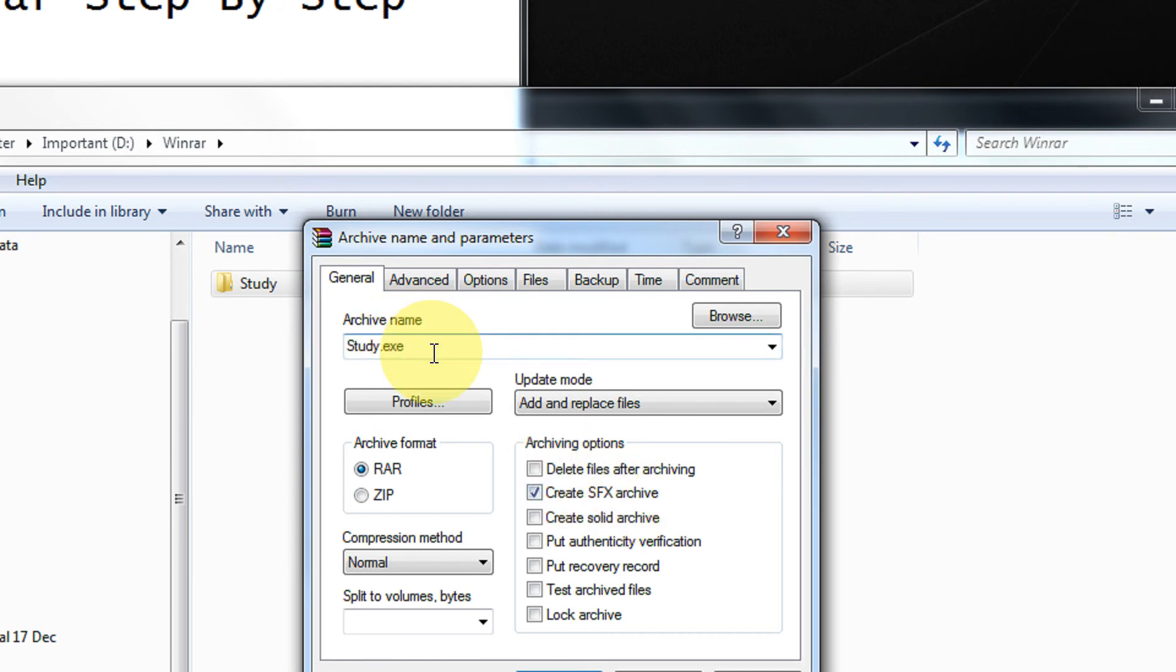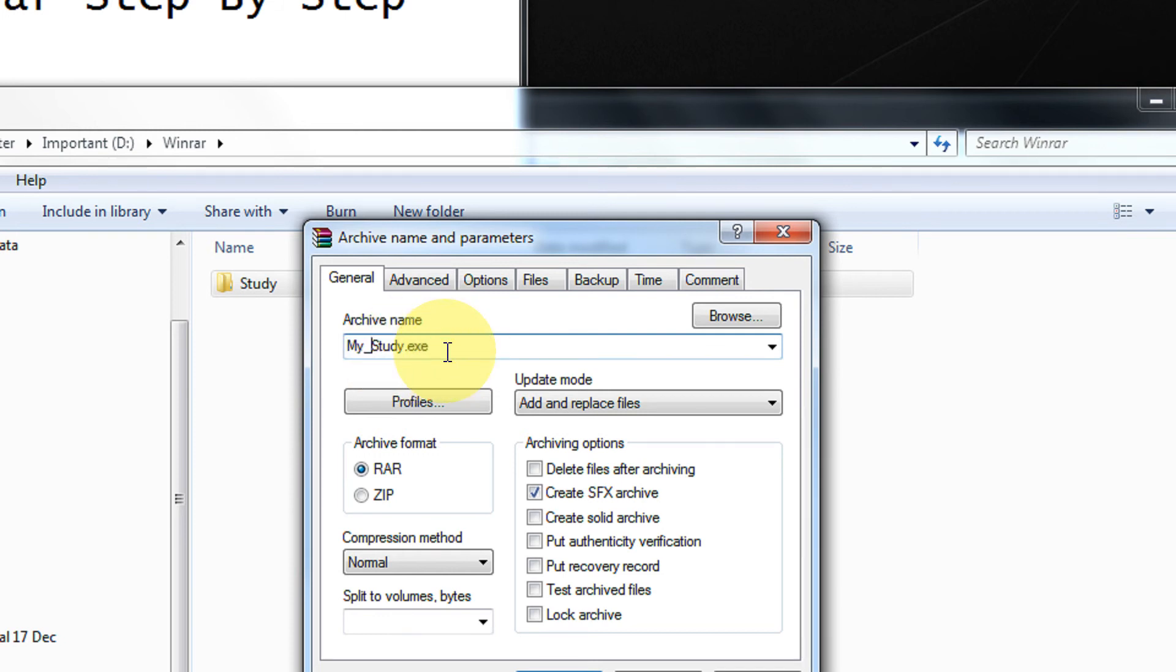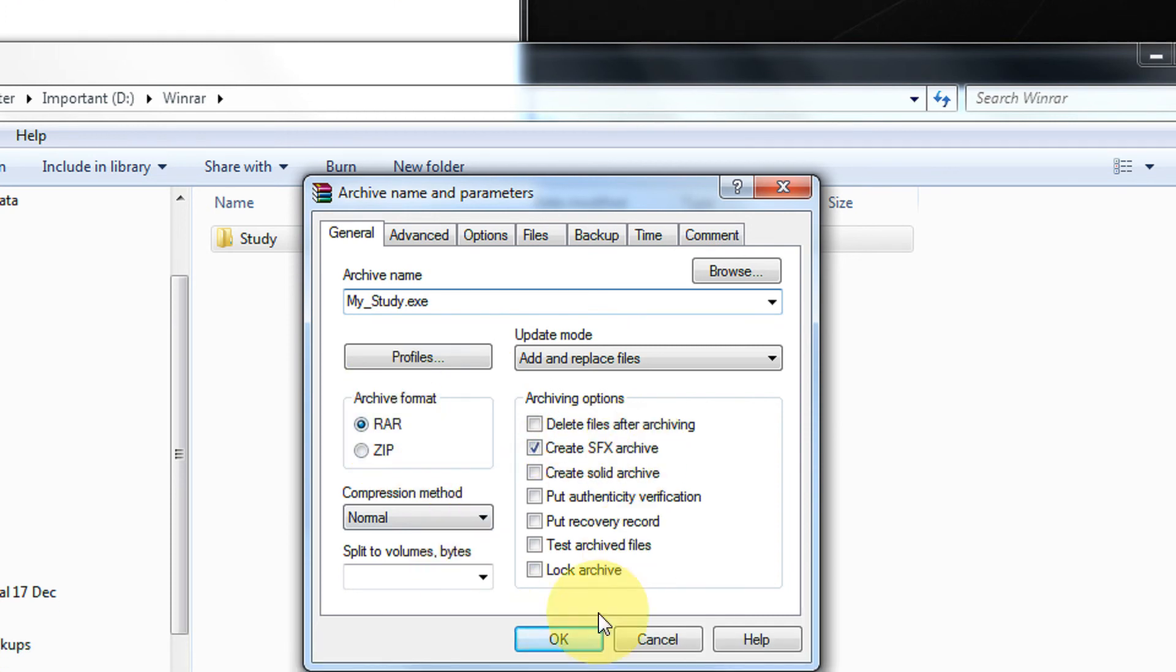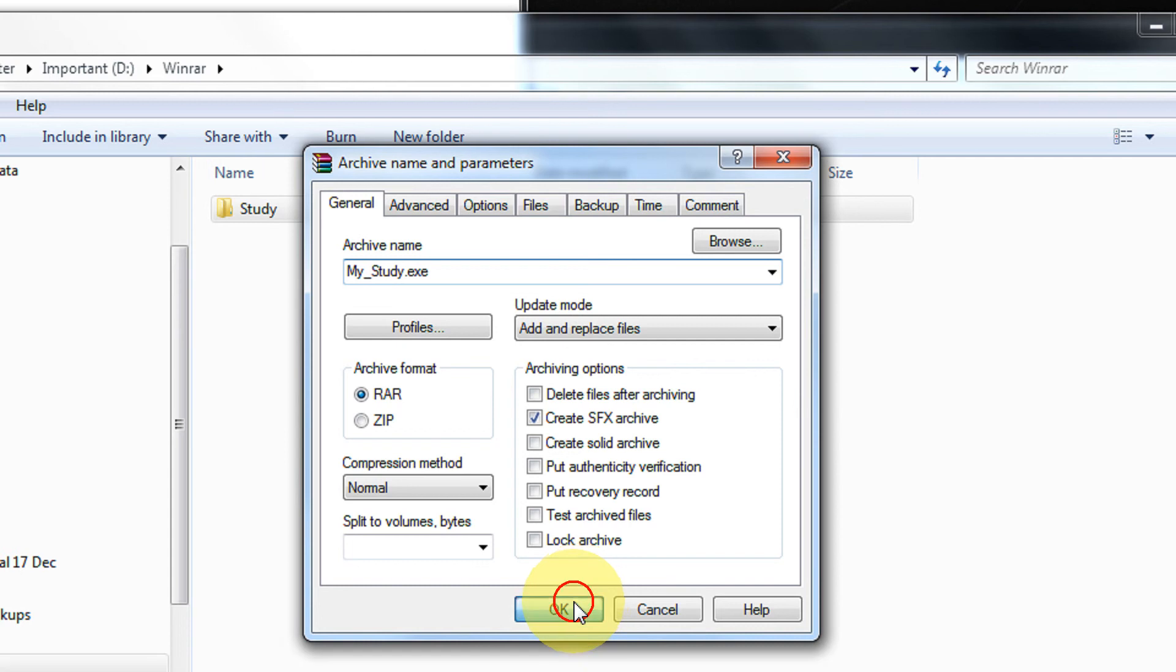As you see, the archive name now becomes exe. You can even give it mystudy. This now becomes irrelevant when you select create SFX archive. Click on OK.